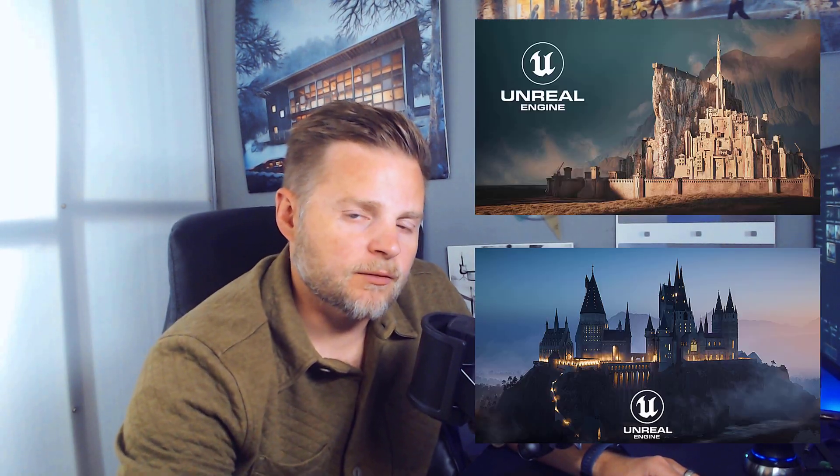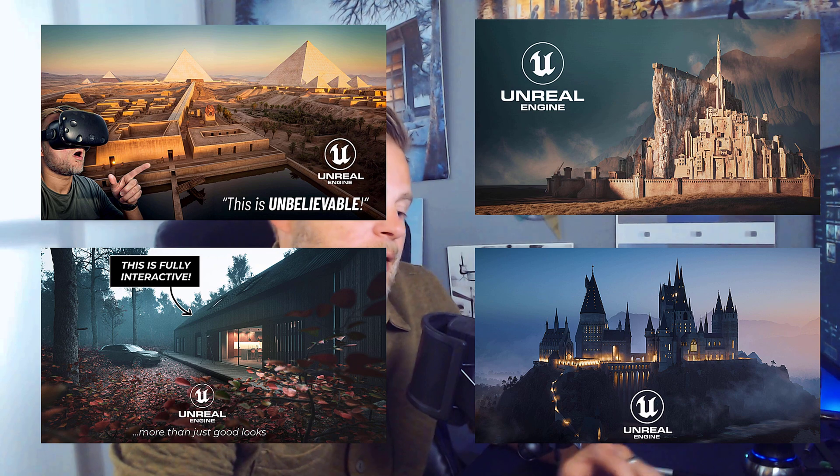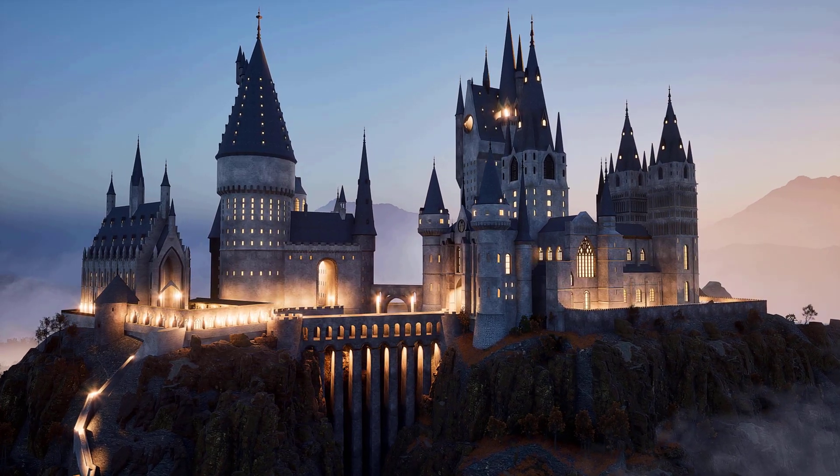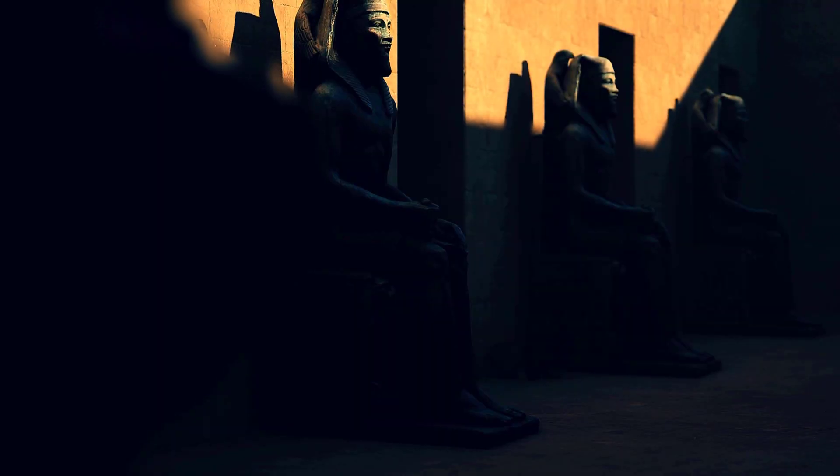You've seen the big projects that I've done in 3ds Max and UE5, and I'm ready for a new one. You've seen I've done Hogwarts, I've done Minas Tirith, I've done Ancient Egypt.